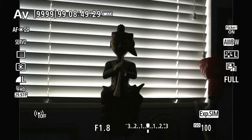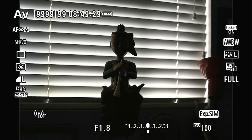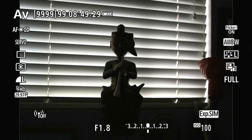As you can see on the screen, I have a subject prop against a bright window. Right now I'm in AV mode, which is everything automatic. And as you can see, my subject is completely underexposed, while the exposure scale shows me that I'm perfectly exposed. This is one of the scenarios where you have the metering system being fooled by the background light.